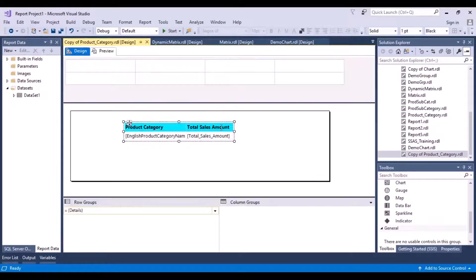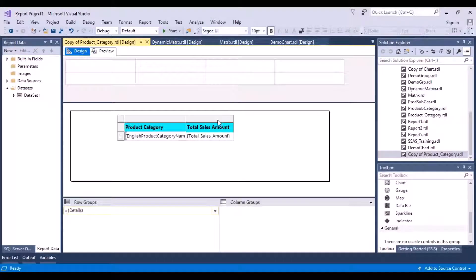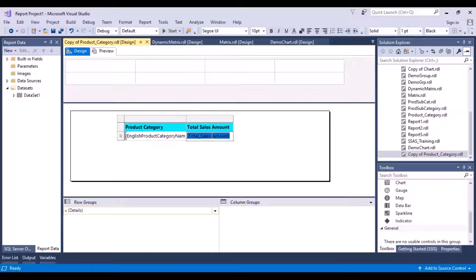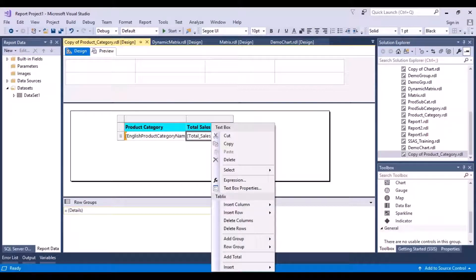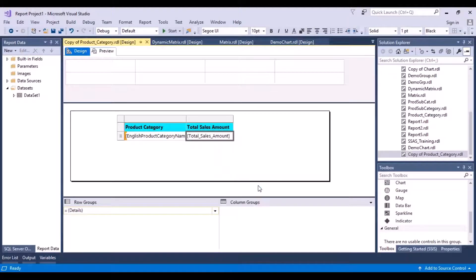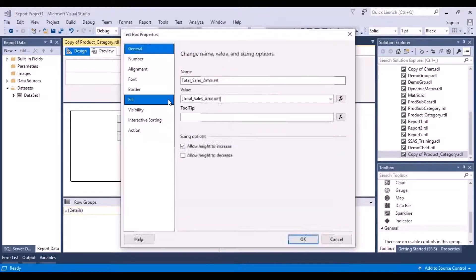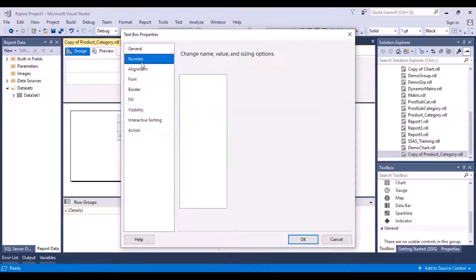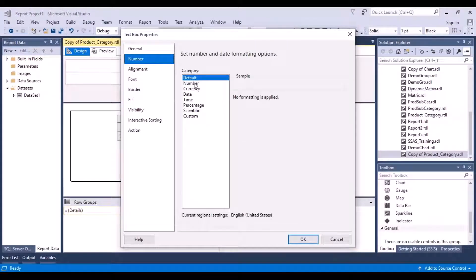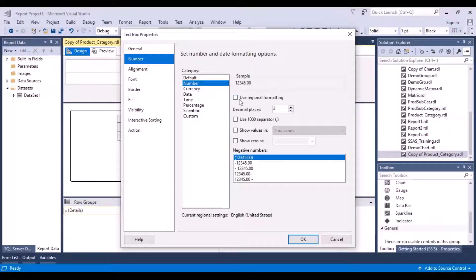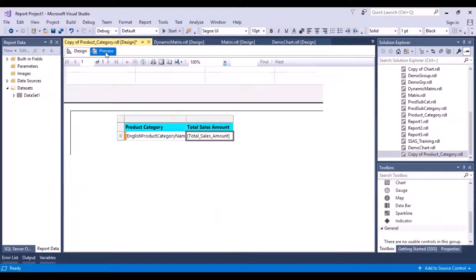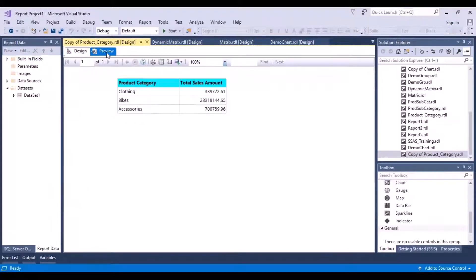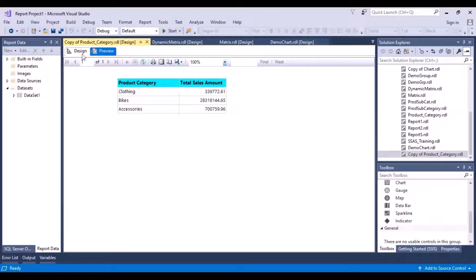First, I'm going to format this column to two decimal places. So I click Text Box Properties, Number, Number, and decimal places to 2. Okay. And let's do a preview now. So we have two decimal places.